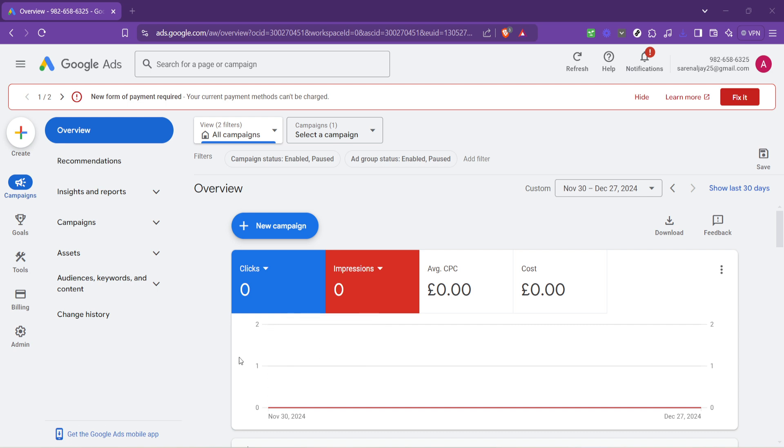Let's start by logging into your Google Ads account. Once you're in, your first port of call is the Overview section. This is essentially your Google Ads dashboard, where you can quickly access various parts of your account, including reports, campaigns, and the Tools section. Once you're familiar with the layout,